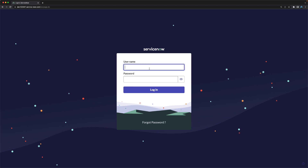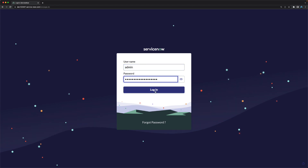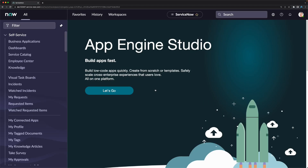I will log in to my personal developer instance using the username 'admin' and the password I generated. After clicking Login, I am now logged in to my ServiceNow instance. On the left-hand side you can see many different applications.